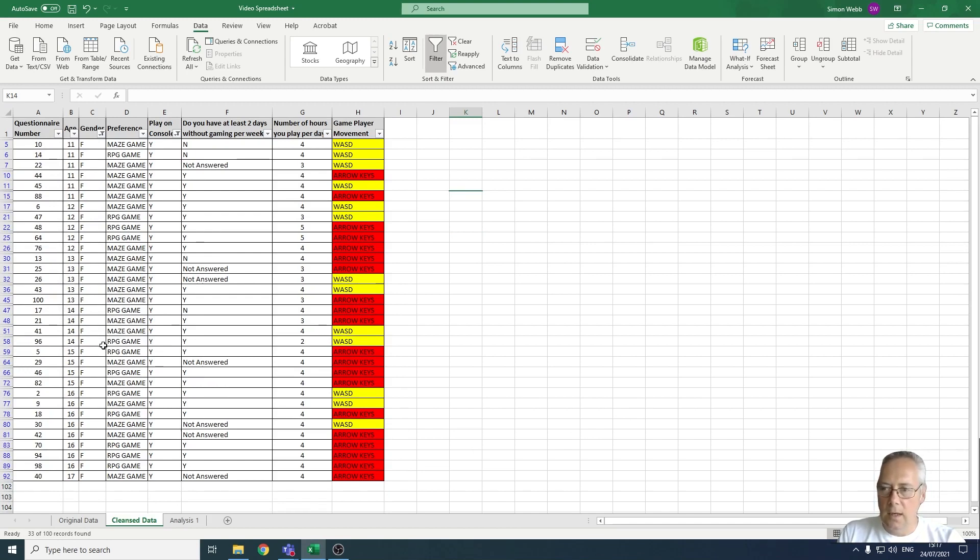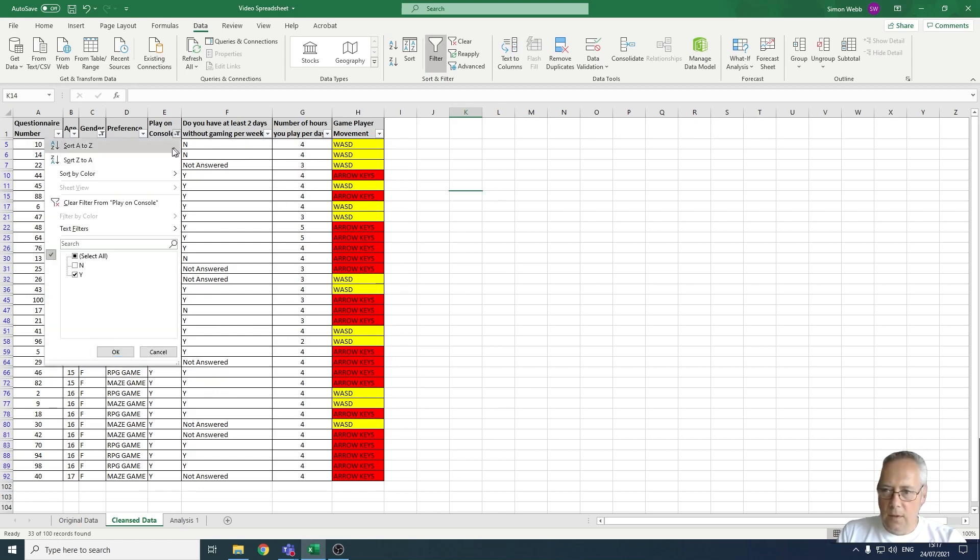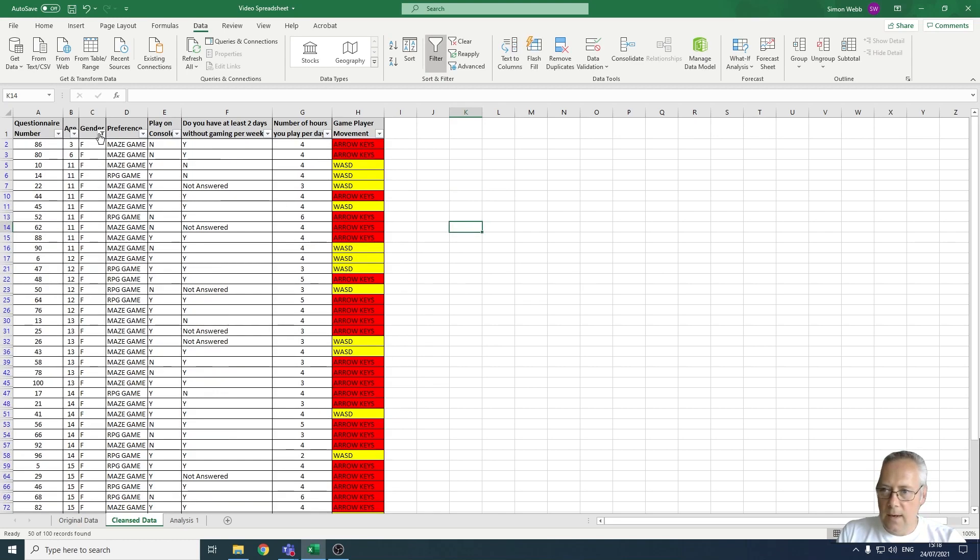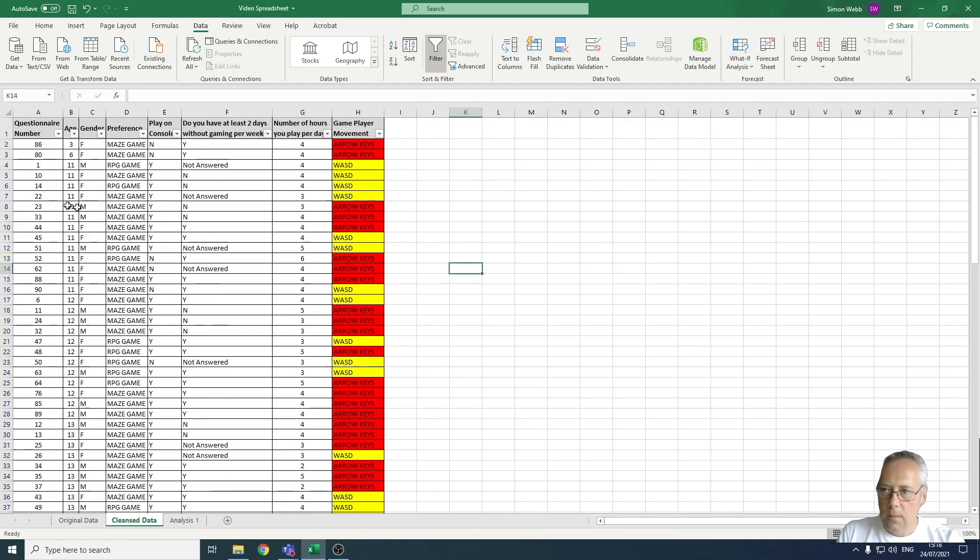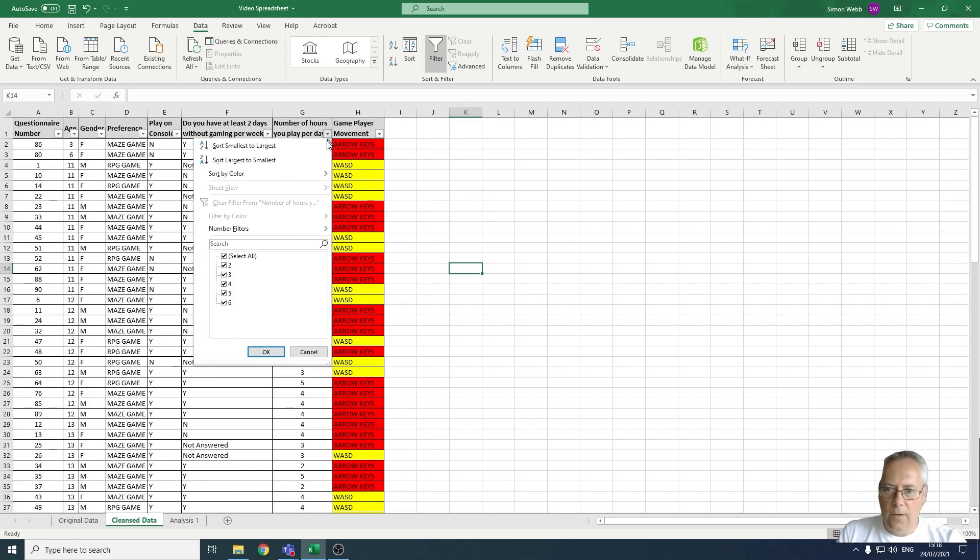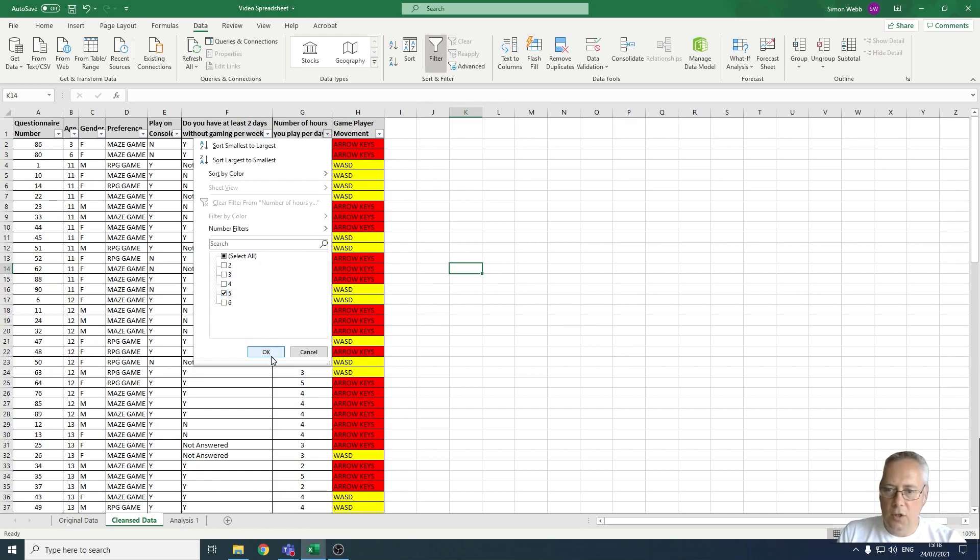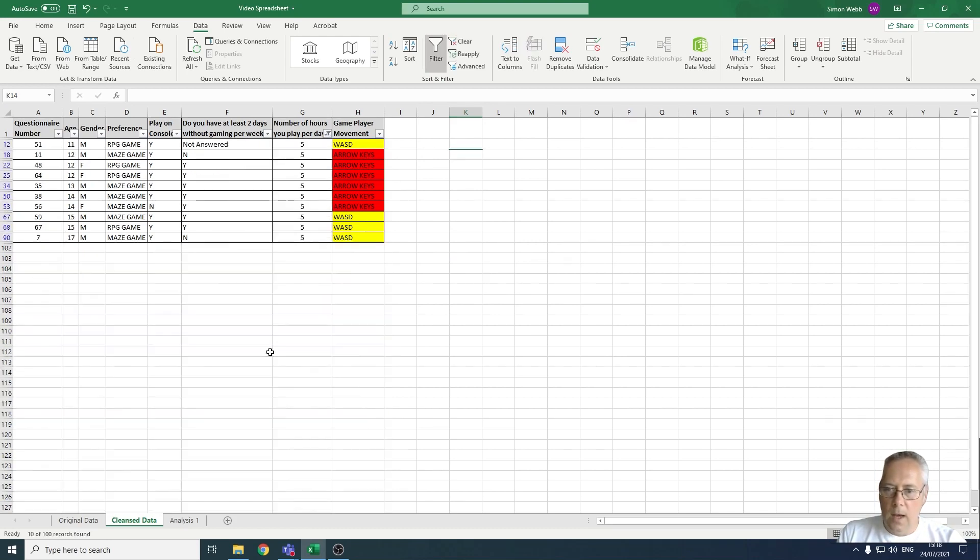Let's clear the filter from there and clear the filter from here. I could look at all of the people who play for five hours a day. I can choose not to show any of those and then select the one I want to display, so I can show just the people who play five hours a day and analyze that data.